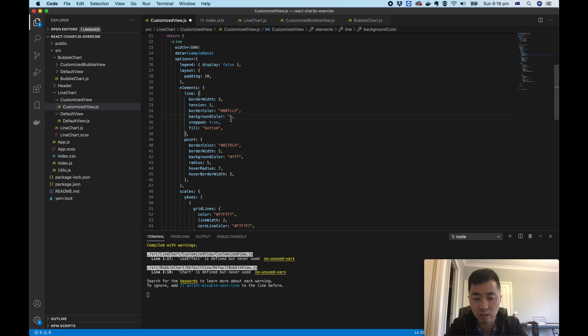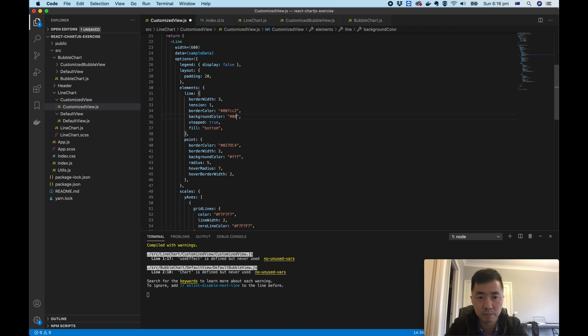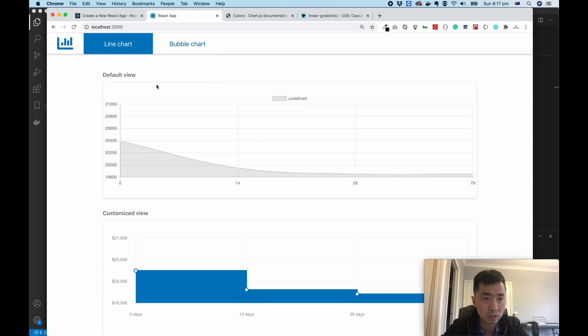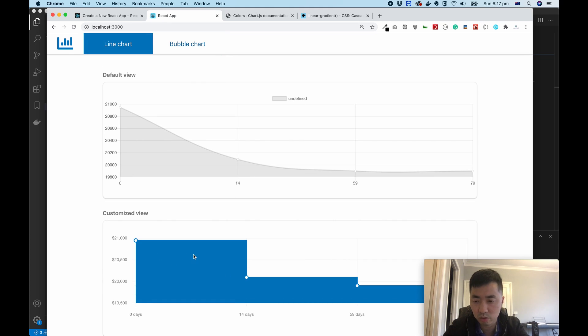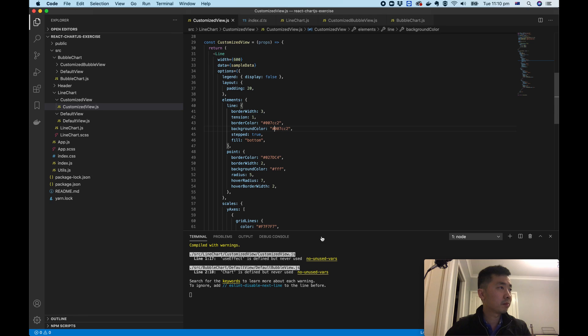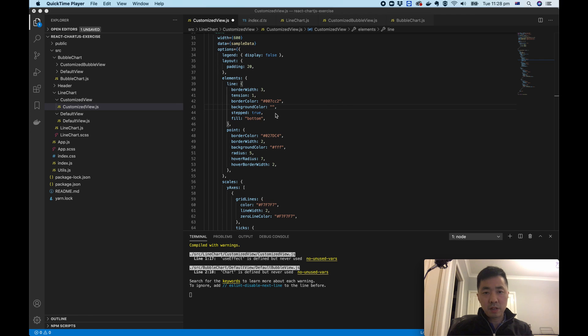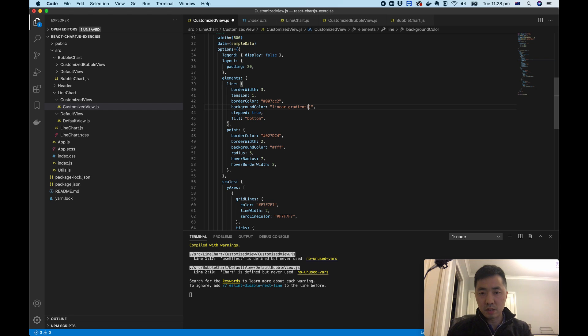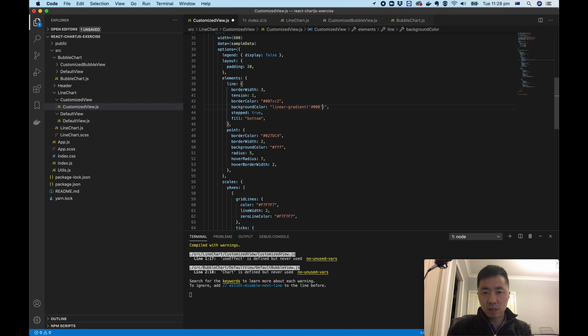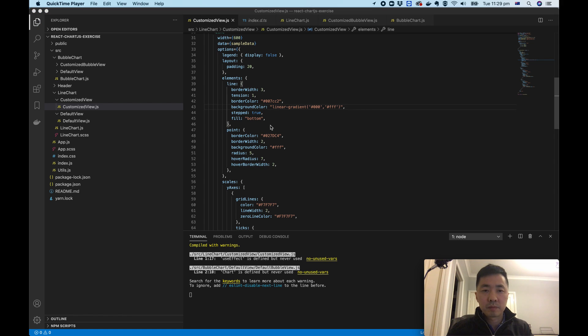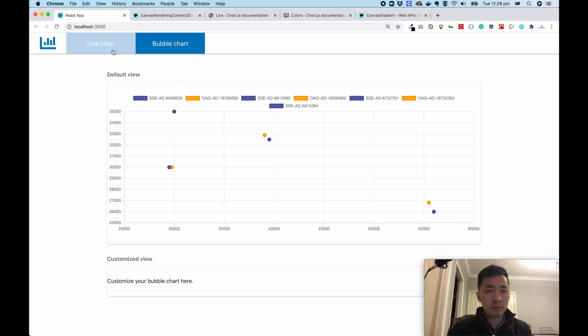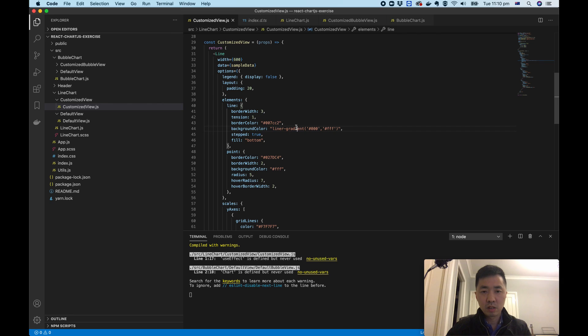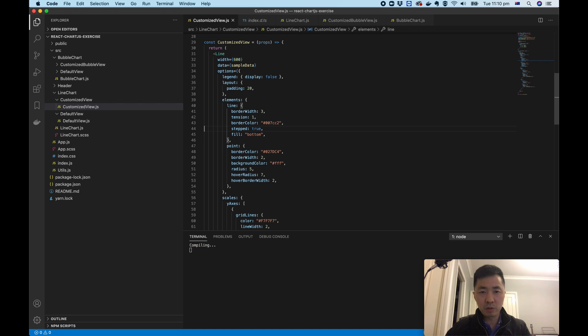Let's give it a go. Let's try some solid color first, same color. Then we go back to the chart. Okay, solid color is working. Then how about gradient effect? Let's give a try. Say if we give a linear gradient, which is a CSS attribute, from black to white, see if that works. No, it's not working unfortunately.